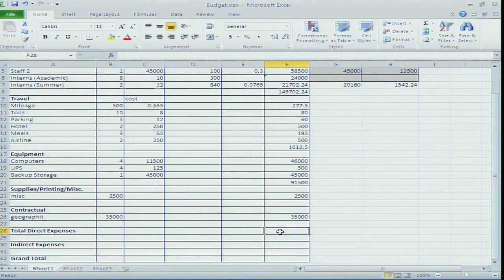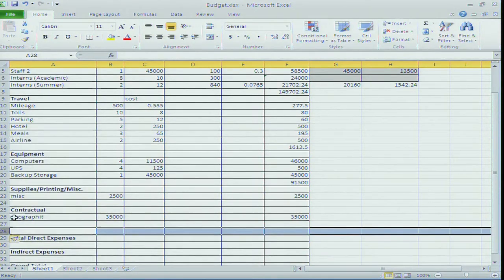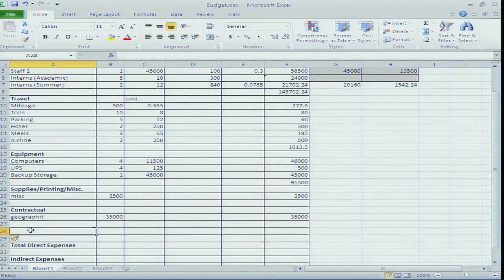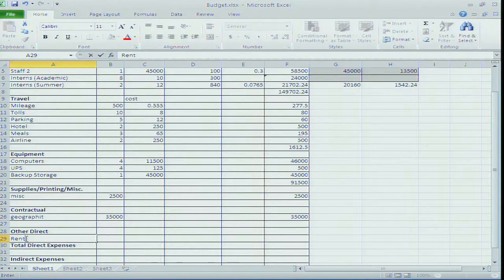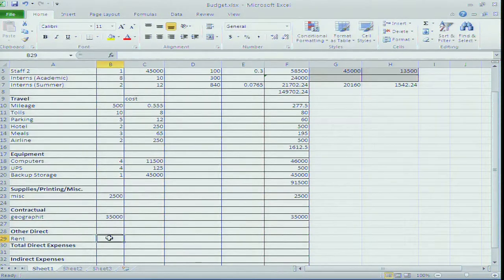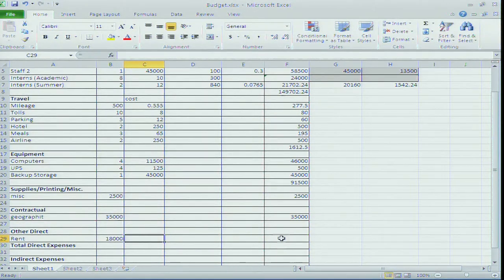I go ahead and total up my direct expenses - everything listed so far is a direct expense. I'm also going to insert a row for other direct costs. There's an office suite available at the business park I've checked out. Rent is a direct expense. If you're applying for a grant from the college, you can't put rent in because the college provides the space. But since our offices are off-campus in the business park, I can put rent as a direct expense - $18,000 for 1,500 sq ft at $10/sq ft.